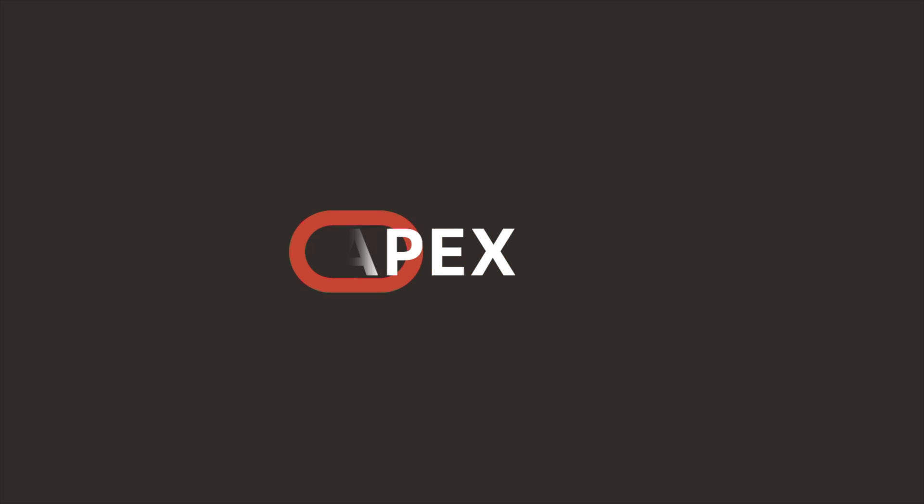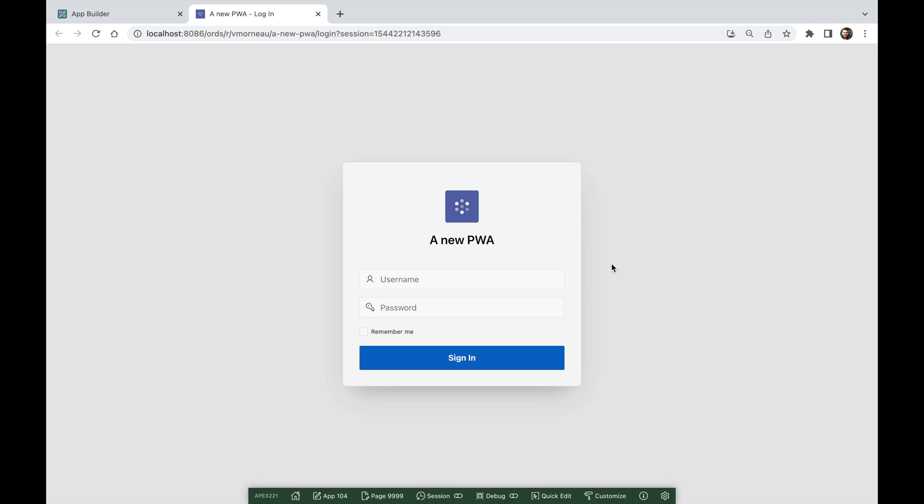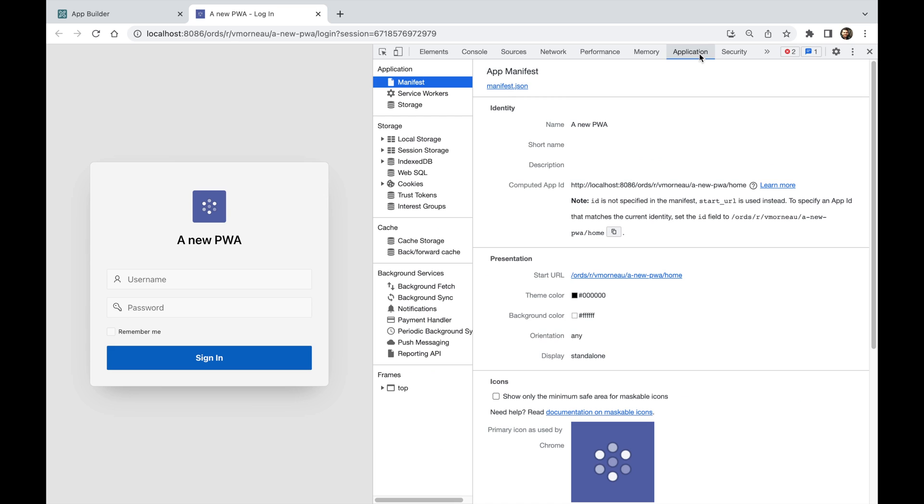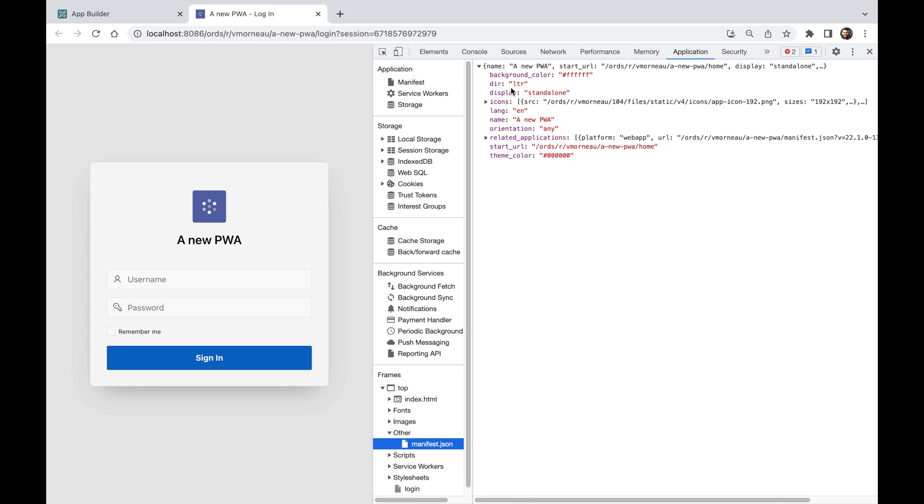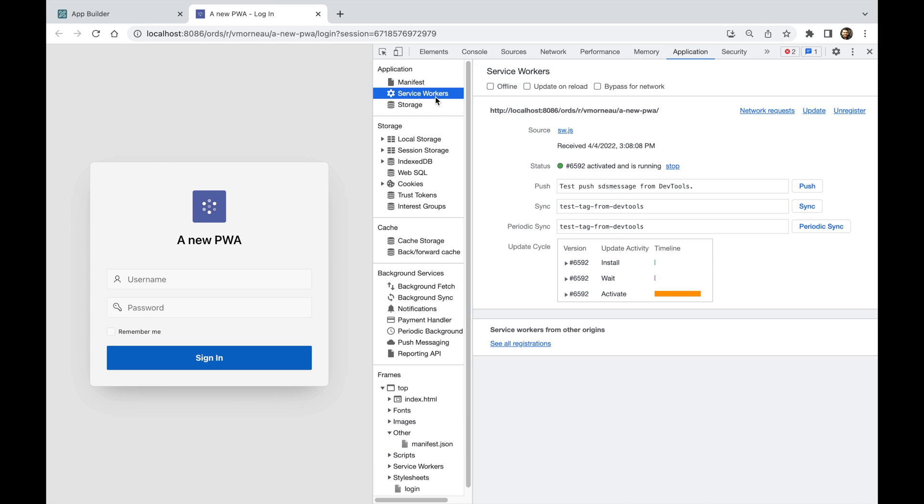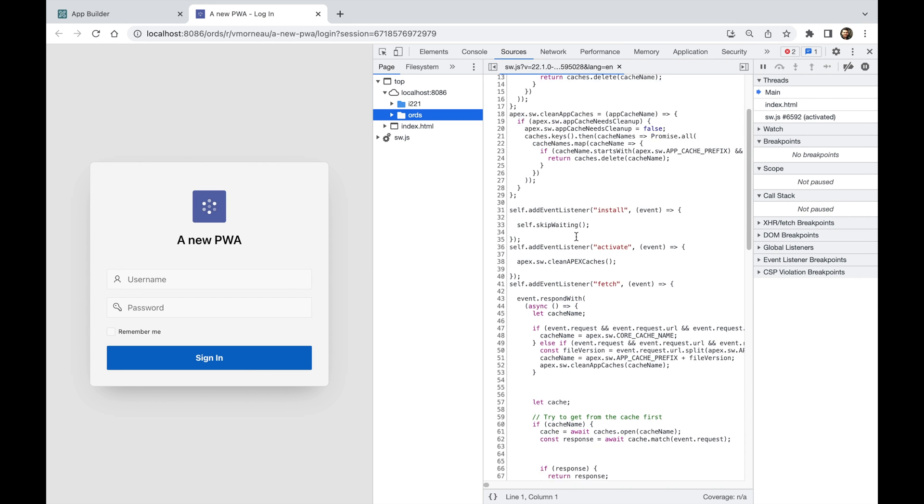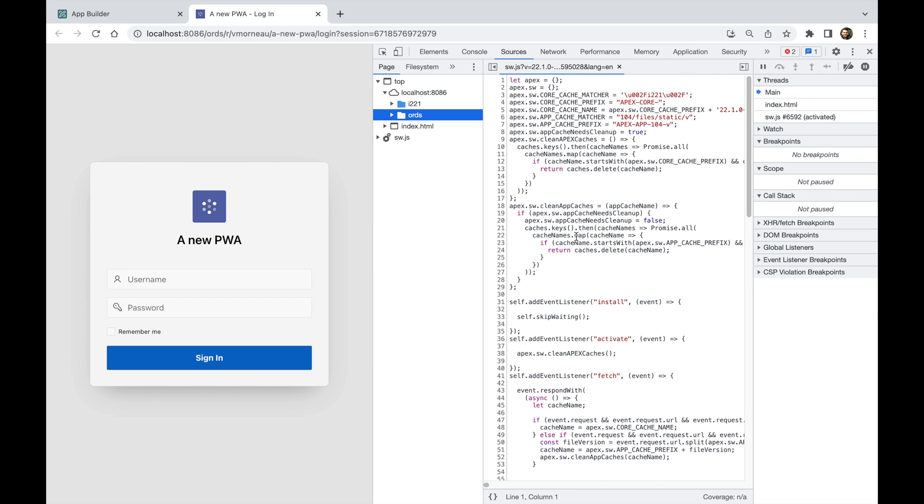PWA support in APEX is a multi-release project. While we implement highly requested PWA features declaratively, APEX developers have been asking about opening up the PWA engine to allow them to inject their own code.